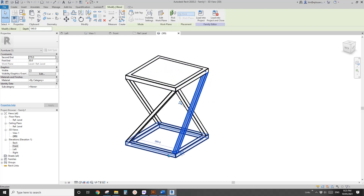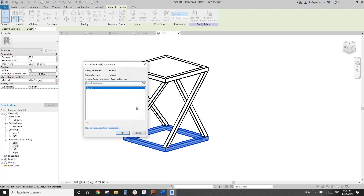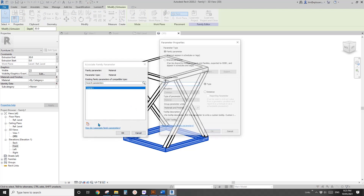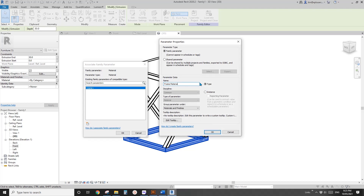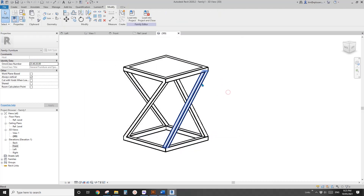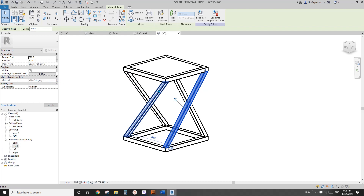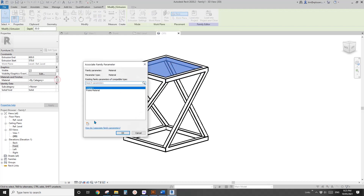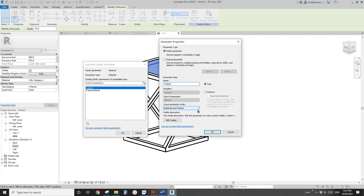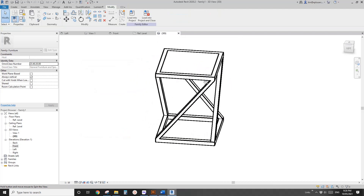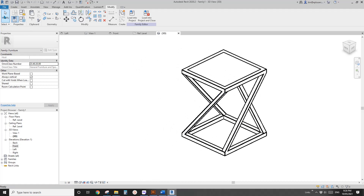Select the geometry — because they are all joined, select one and give it a material parameter. Let's call it Frame. Because they are all joined, selecting one links the material to all of them. This separate one will be given a different material — let's call it Seat Material.